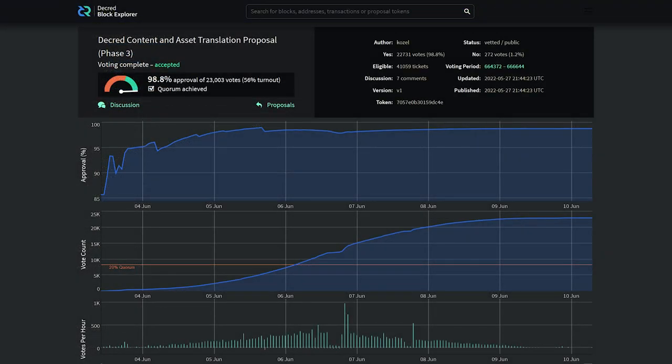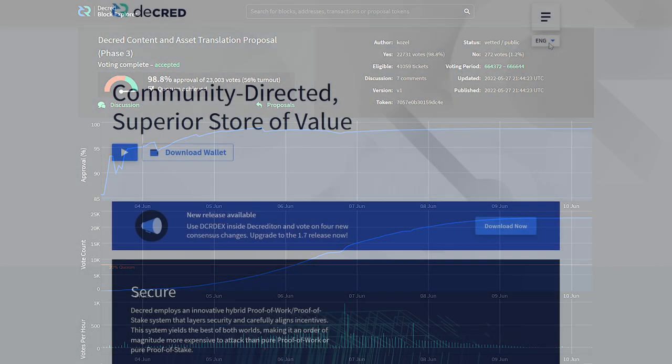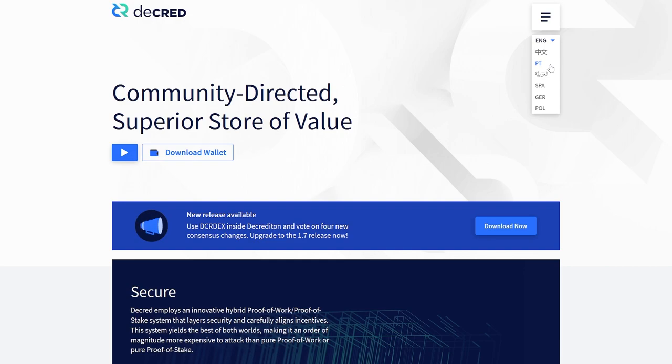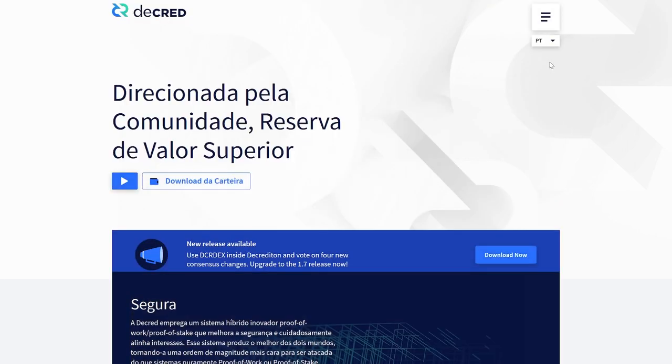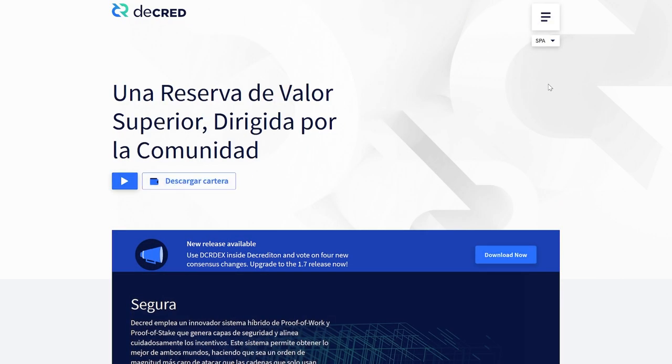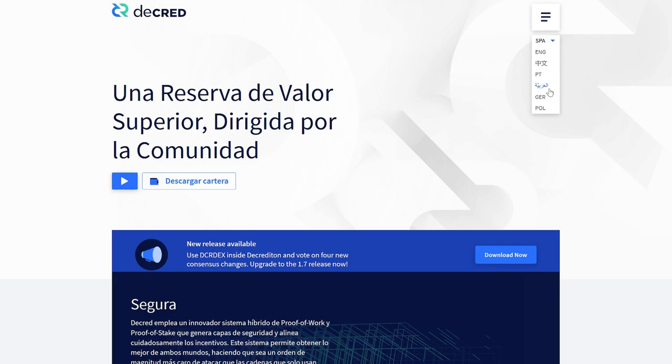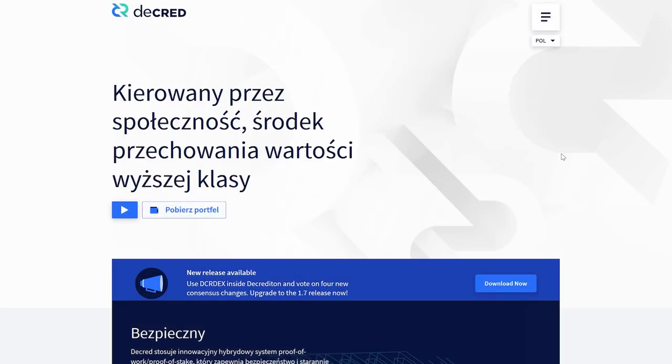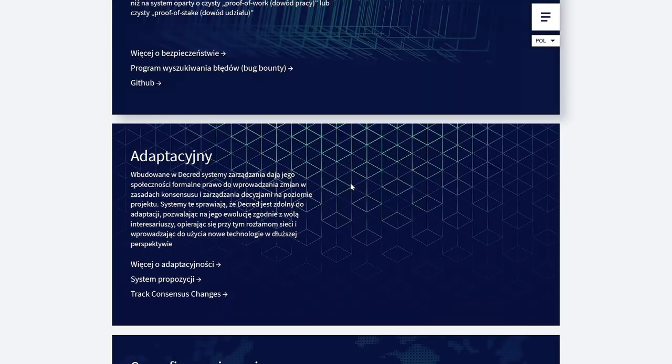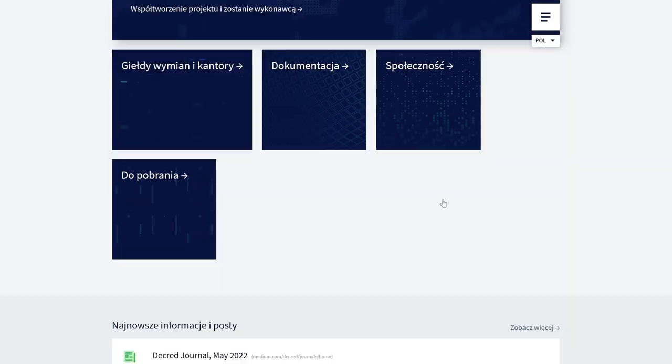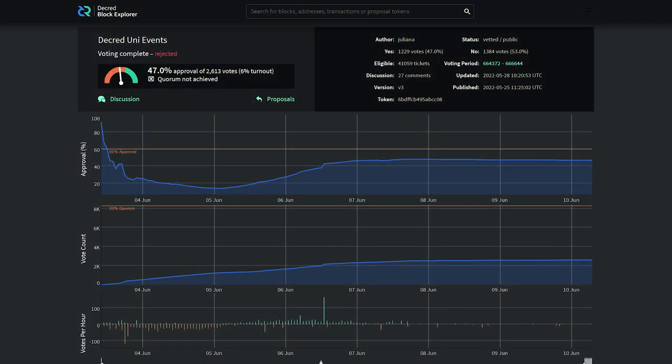The Decred Content and Asset Translation Proposal Phase 3 proposal passed with 98.8% yes votes and a 56% voter turnout. This proposal requests $20,000 to continue with translation work on various Decred media like the Decred Journal, Decred.org, and Decred software.